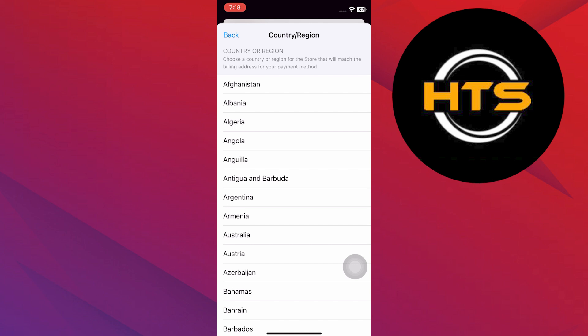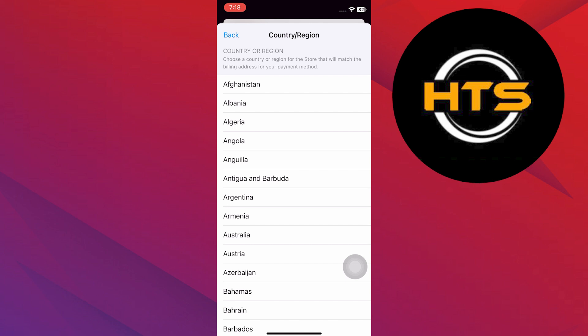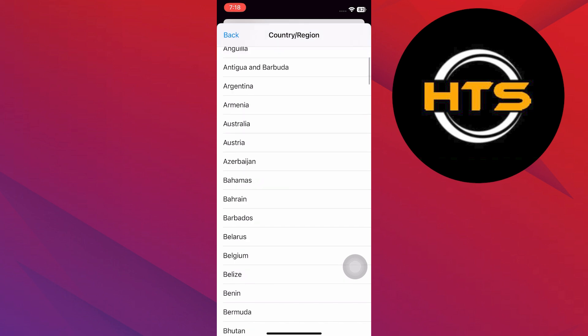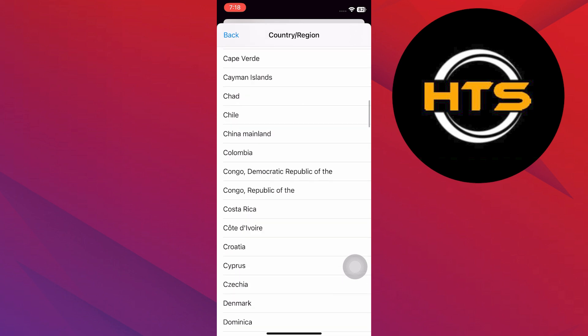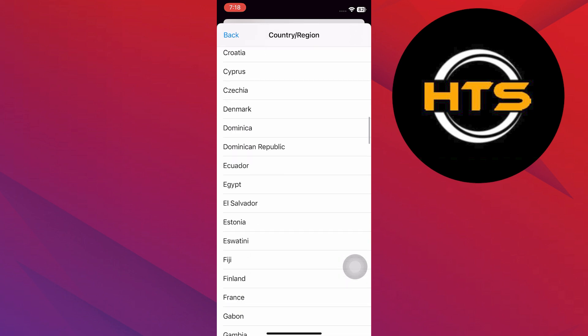Follow any additional prompts to confirm the change and make sure to agree to the terms and conditions if required.